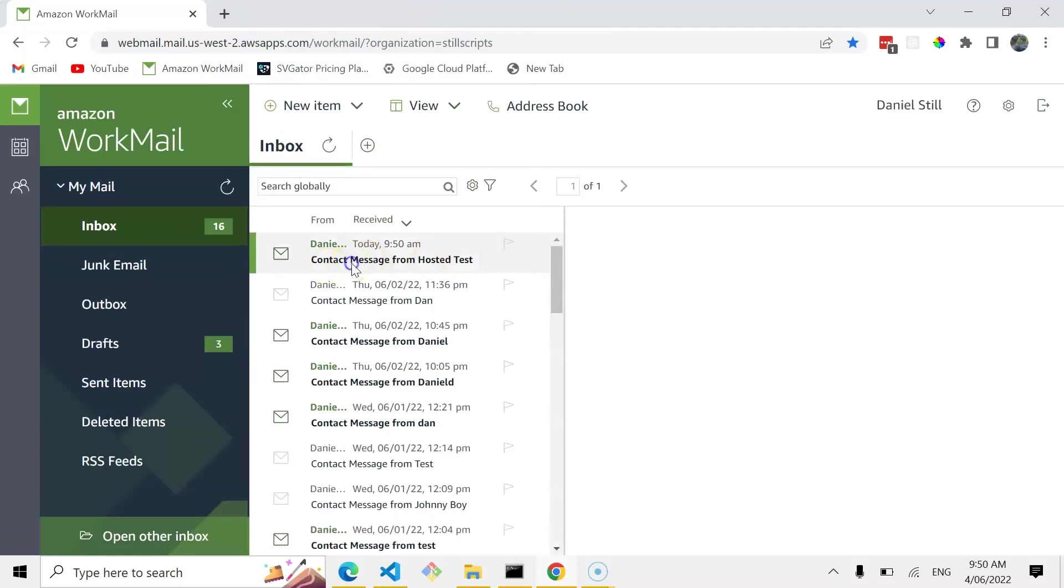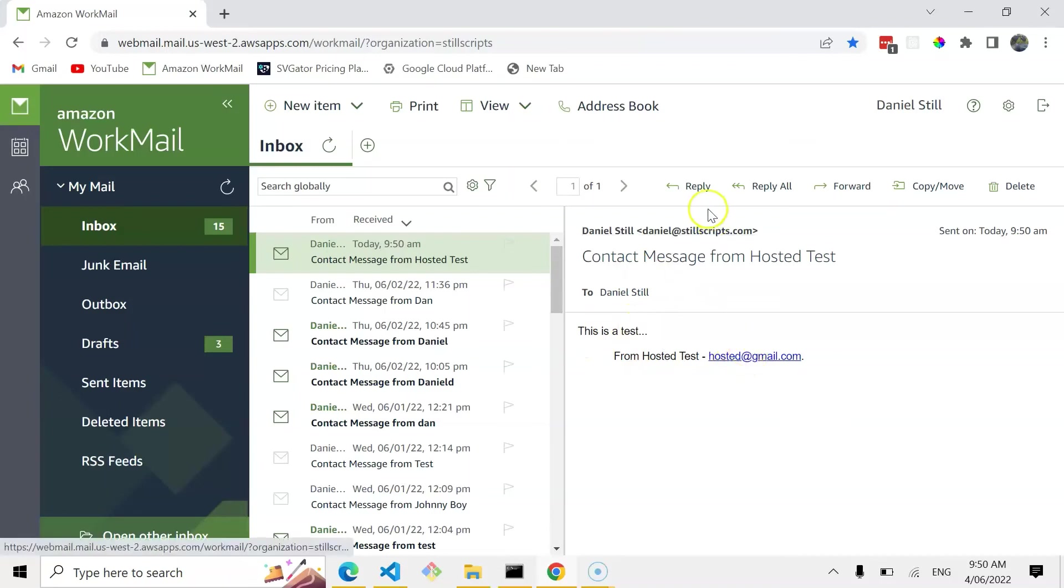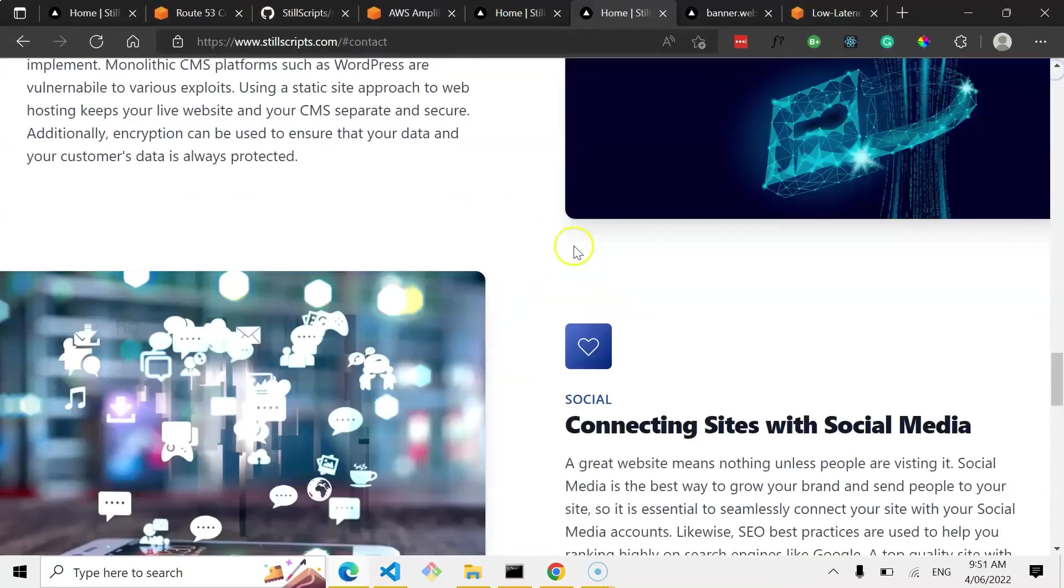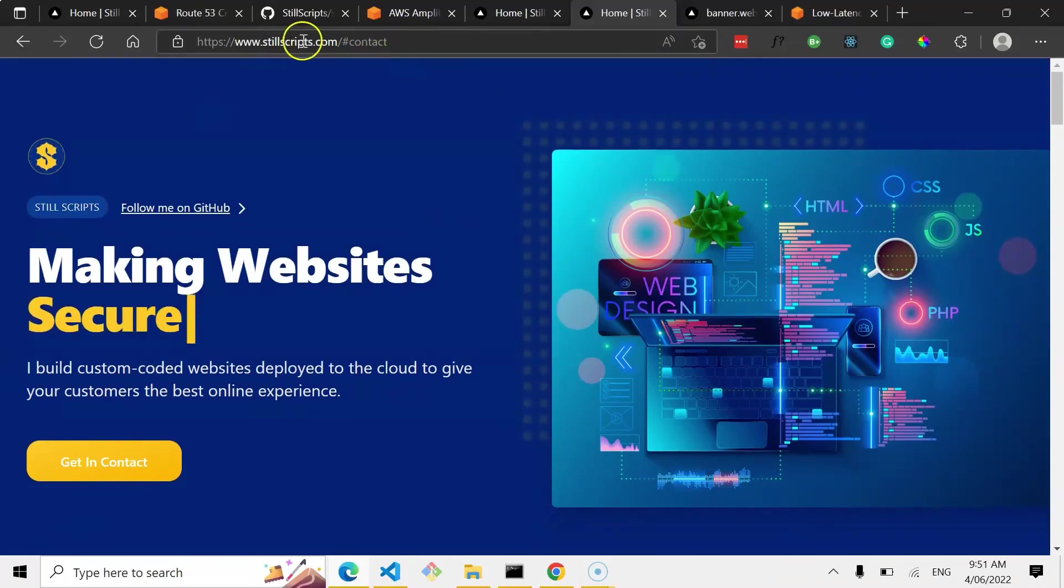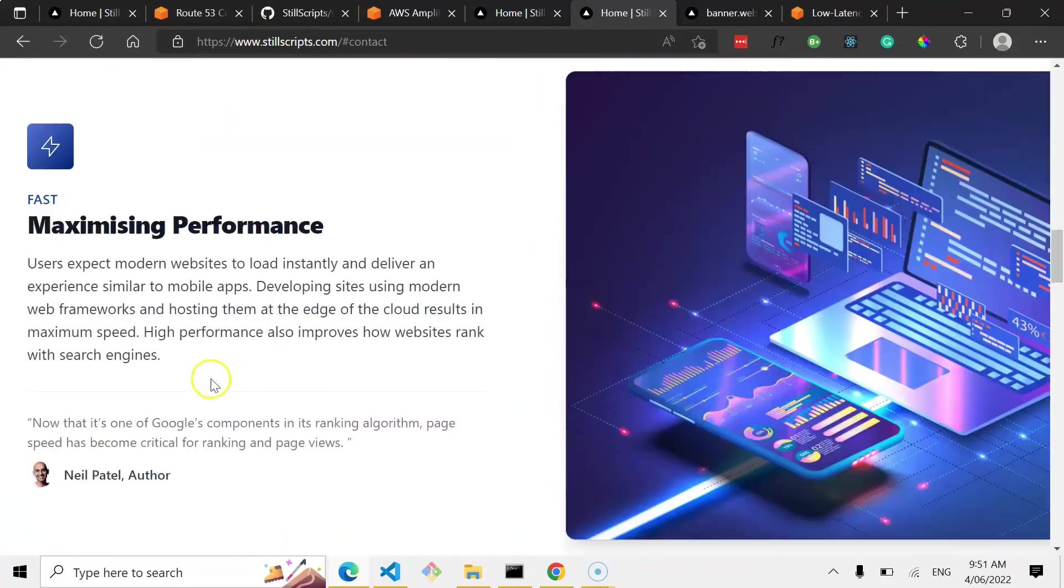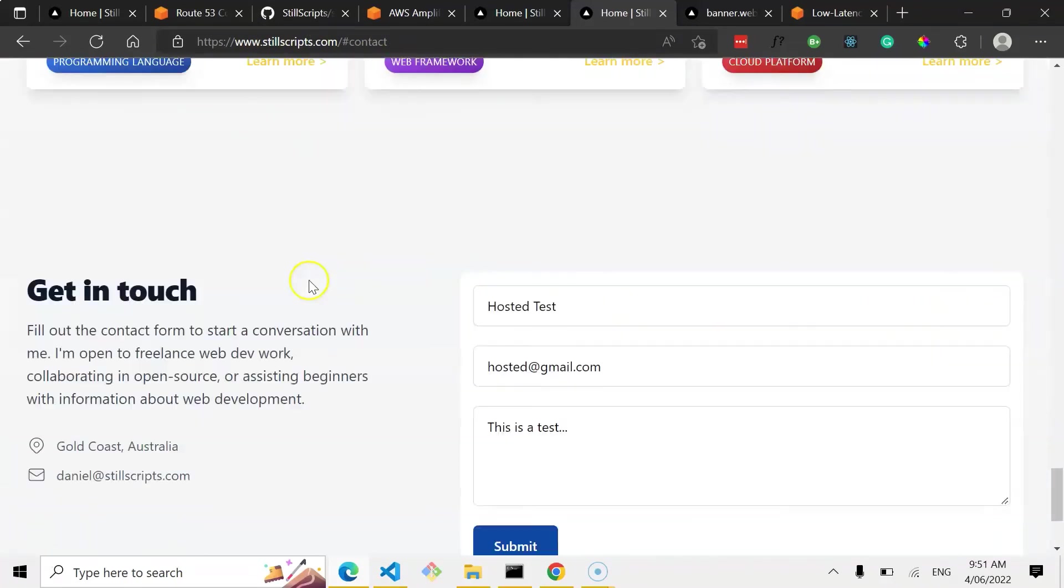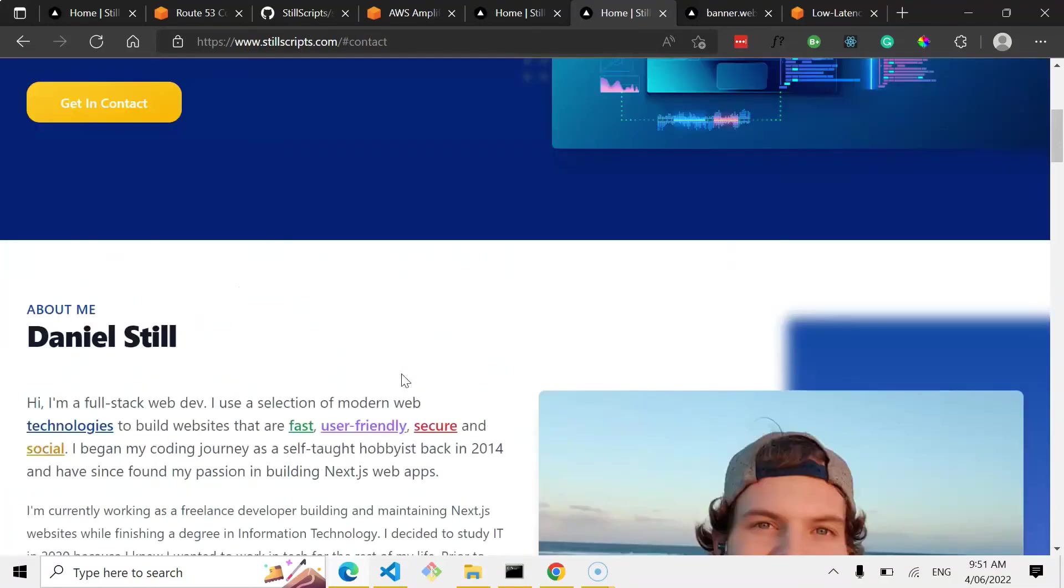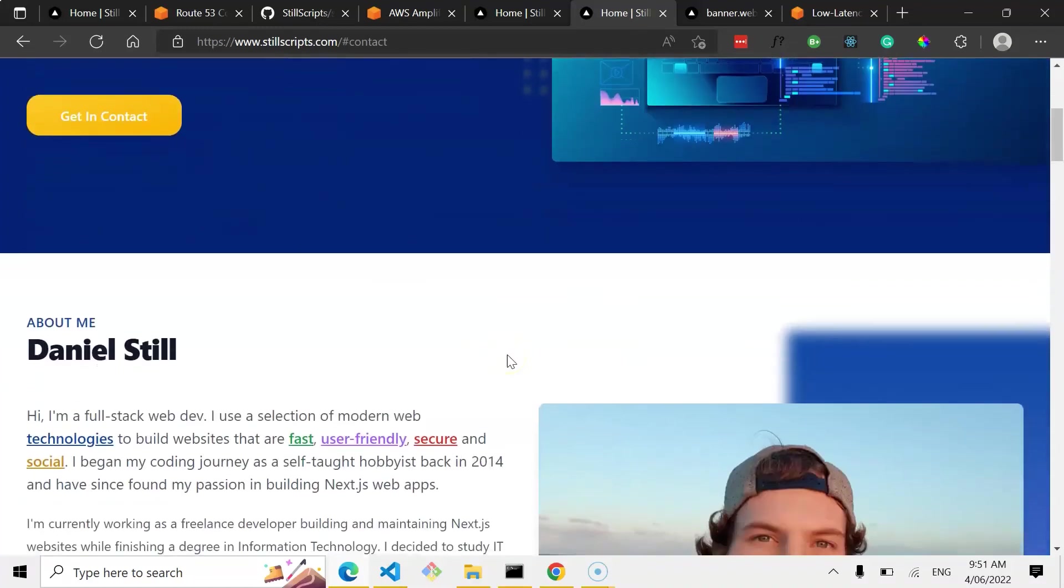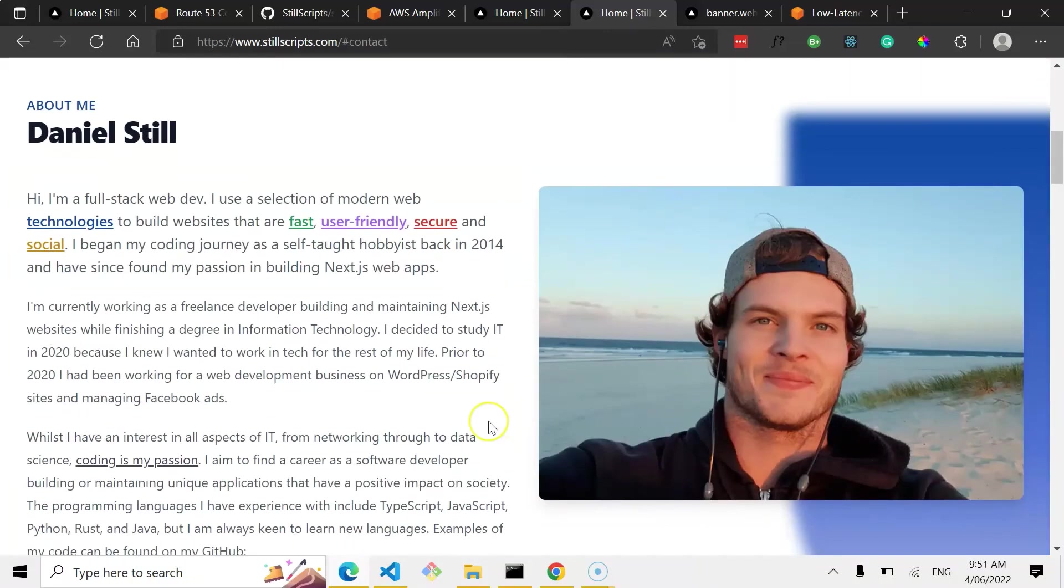Yeah. There we go. Contact message from hosted test. This is a test from hosted at Gmail. You can reply if I want. And yeah. That's all we need to do. So yeah. Now, thanks to Amplify, I've got my website hosted with a custom domain. And I'm able to process form submissions from this contact form. And yeah. And of course, you know, the design and whatnot's done just using React, using Next.js and whatnot.